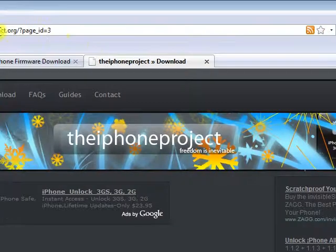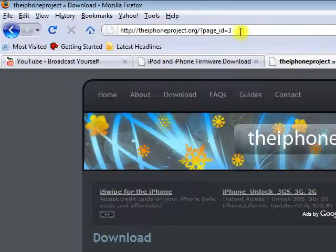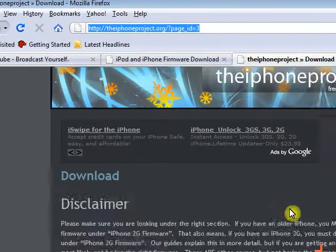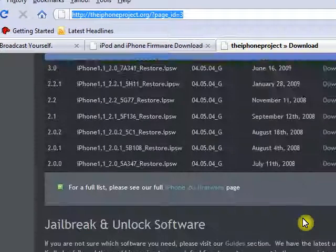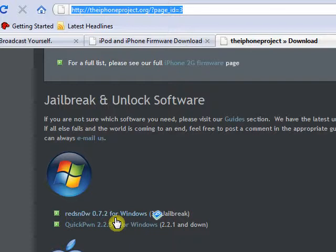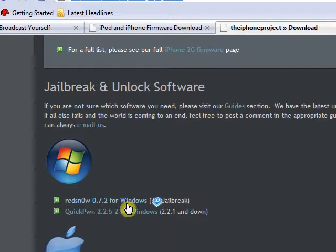Then you're going to go to this site right here called iPhoneProject.org. From here, you're going to go down to the Windows section and download RedSn0w. This right here allows you to jailbreak your iPod.